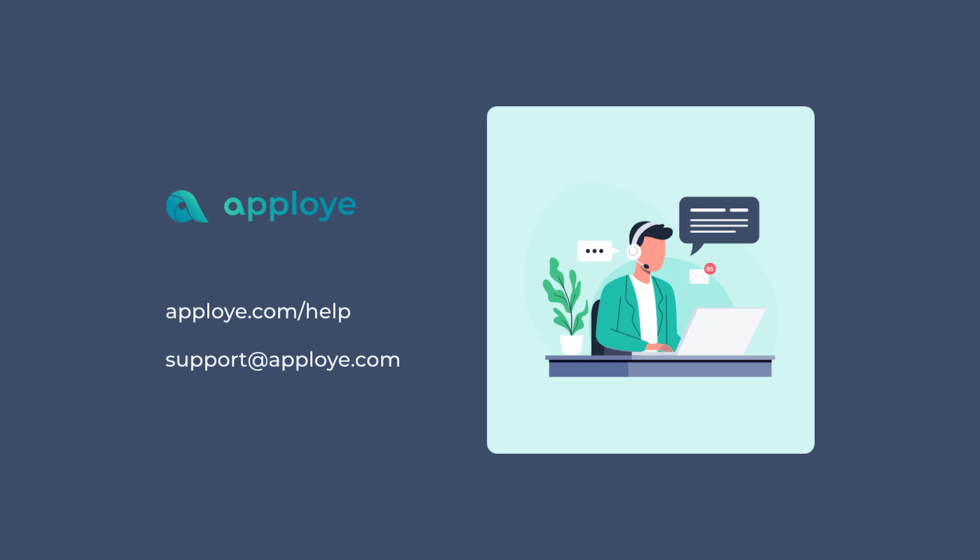If you have any queries, feel free to browse our knowledge base from AppLoyee.com/help or contact us at support@AppLoyee.com.